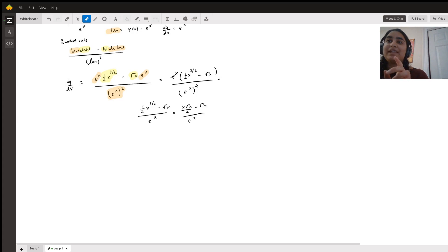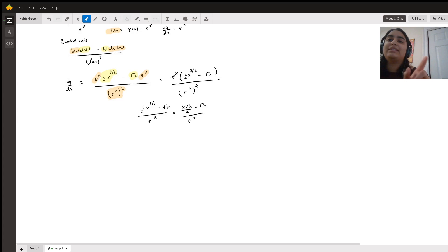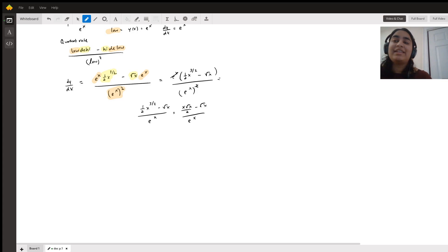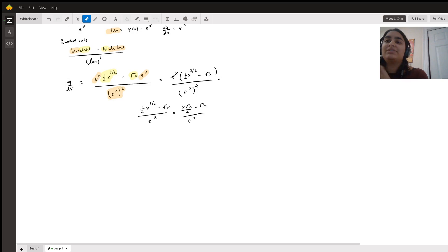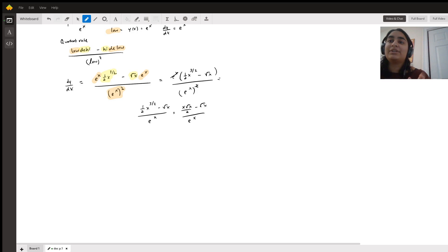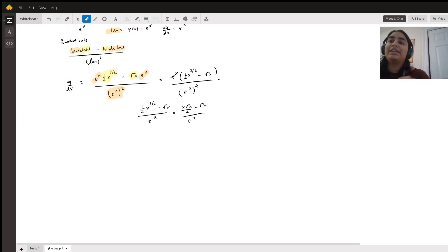And then I just simplified it by factoring out e to the x in the numerator and canceling one of the e to the x in the denominator, so we could get rid of the e to the x in the numerator. And then I just did a little more algebra to get the final answer of square root of x over 2 minus square root of x, all over e to the x. I hope this helps.